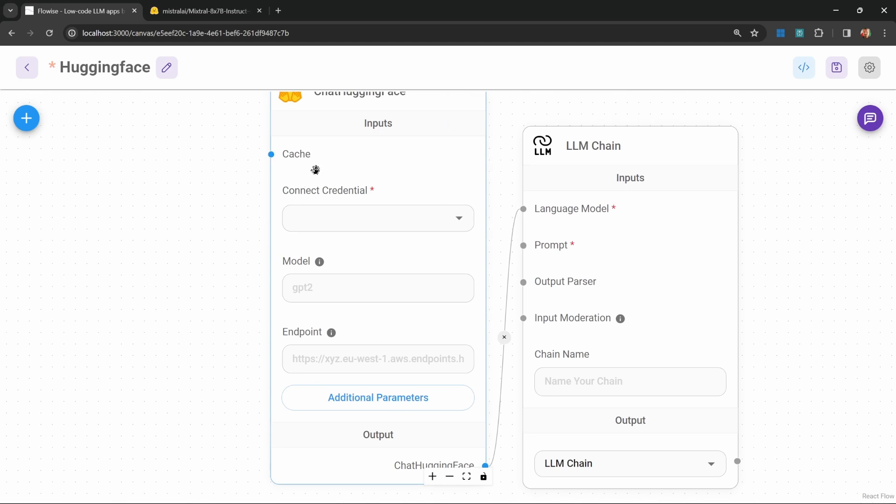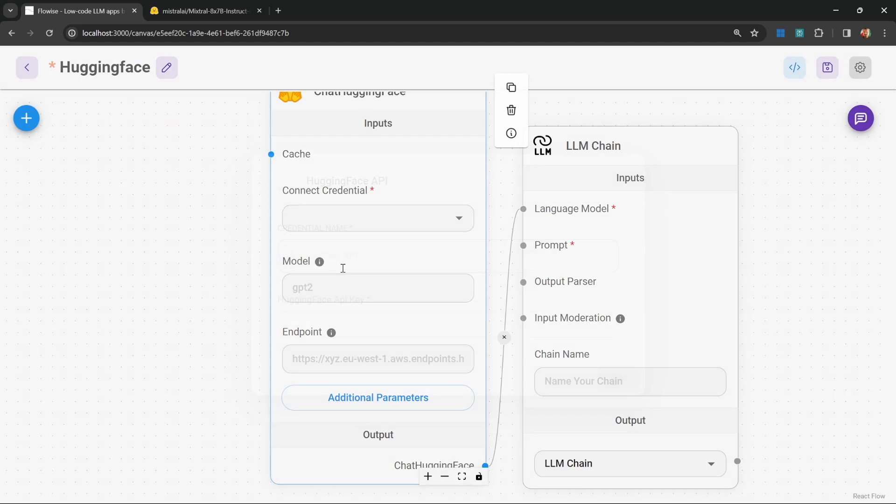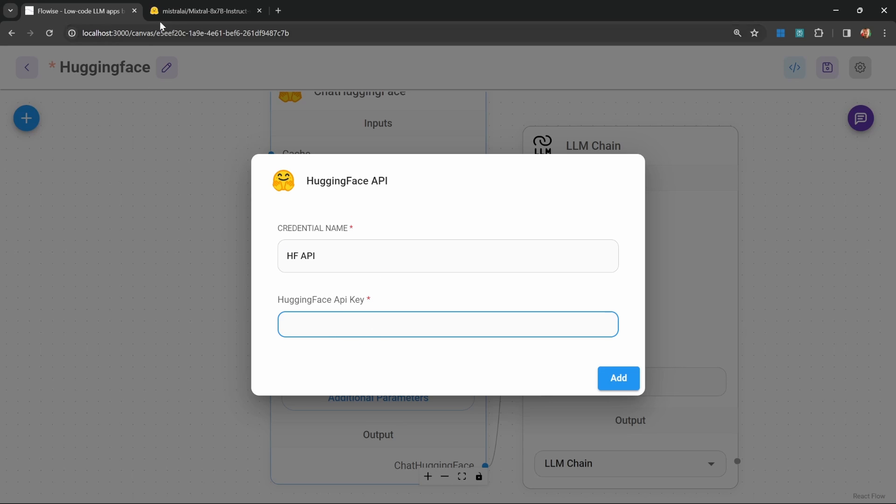Let's set up our Hugging Face credentials. Under this drop down, click on Create New. Let's give it a name, like Hugging Face API. And now, for the Hugging Face API key, go back to Hugging Face.